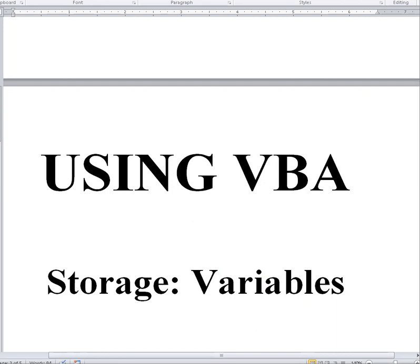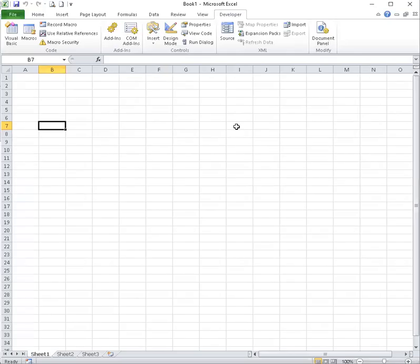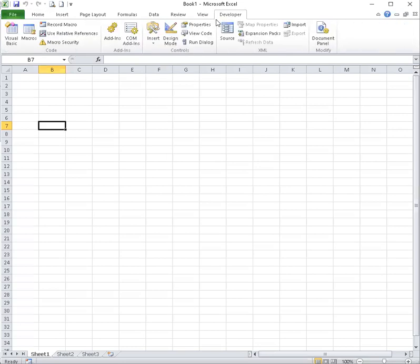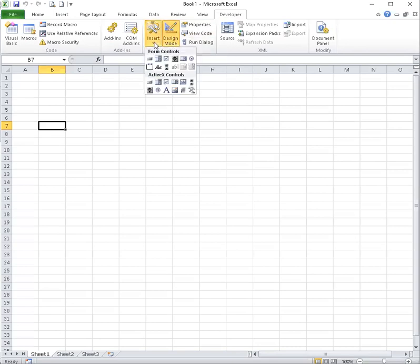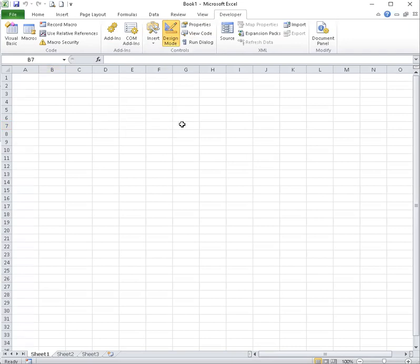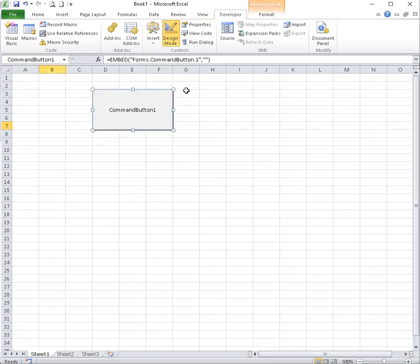Now, in VBA, we're in Microsoft Excel, developer tab. I'm going to put on design mode, insert, click on the arrow, active X controls. The first one is the command button. Drag and drop. And this is what allows me to create my program.